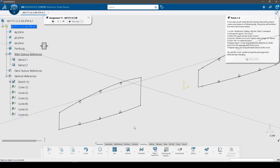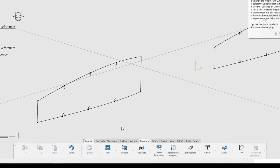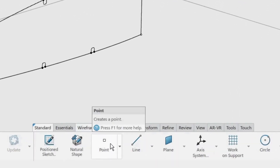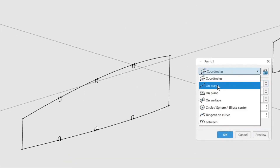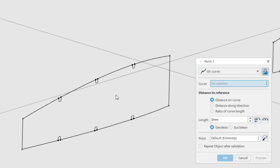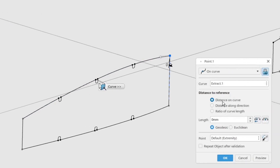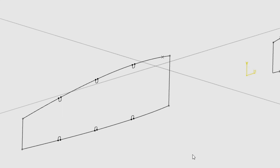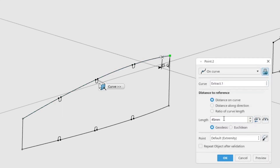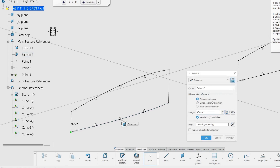In this step we will create the first four points that will be used to create some planes in the following step. The points will be 45 millimeters from the ends of each extract. In the wireframe toolbar, click the point command and change the type to on curve. Use the lock symbol to keep the point type from automatically changing. Select the upper extract as the curve, use the distance on curve option with a length of 45 millimeters, and keep the default end point as the reference. Click OK, then repeat for the opposite end and for the lower extract, ending up with four points.